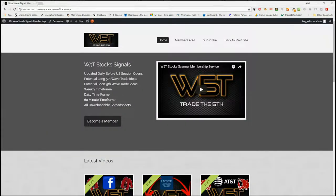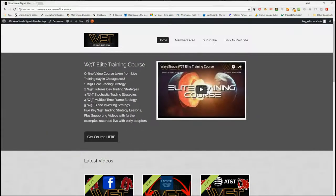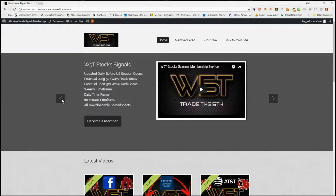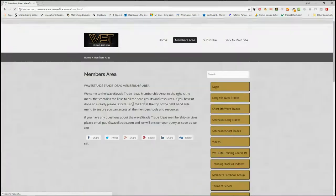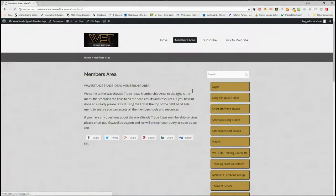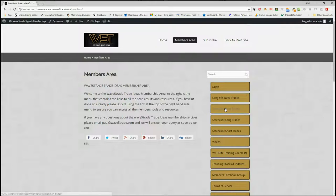Hi, this is Paul from wave5trade.com and this is my daily stock signals video for Thursday the 13th of September, where I choose just one of our many signals that we get for our members every single day in our members area. We give potential long fifth wave trades and short fifth wave trades on the 60, the daily, and the weekly timeframes.